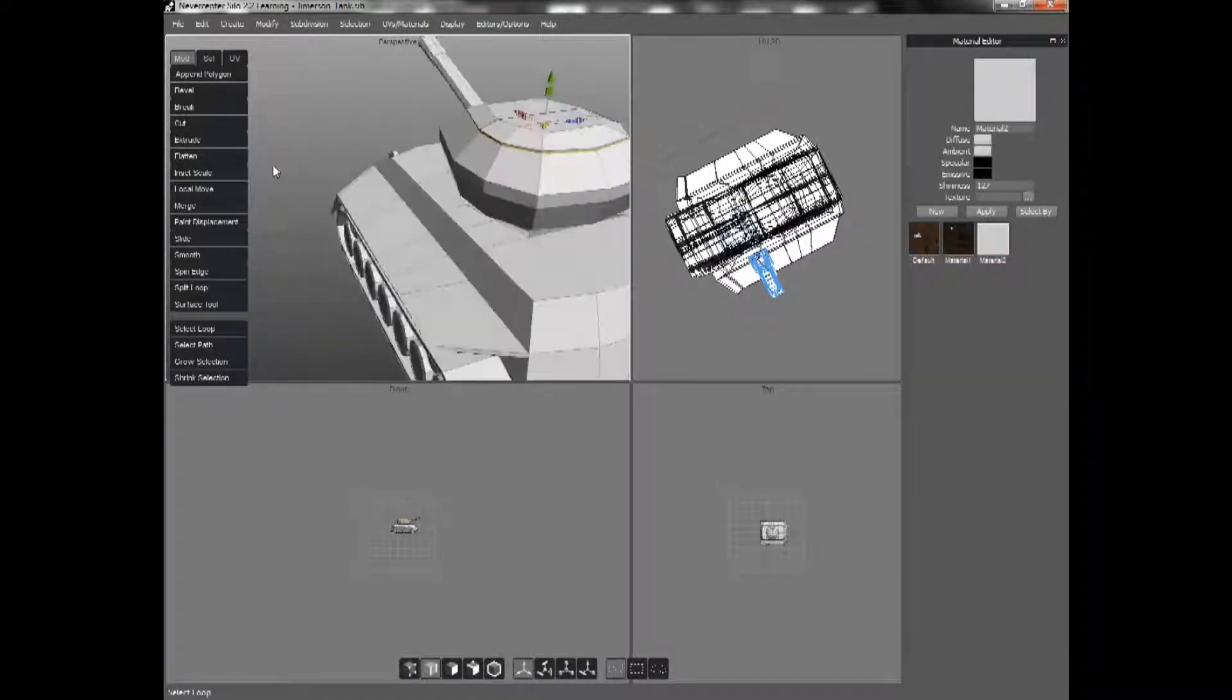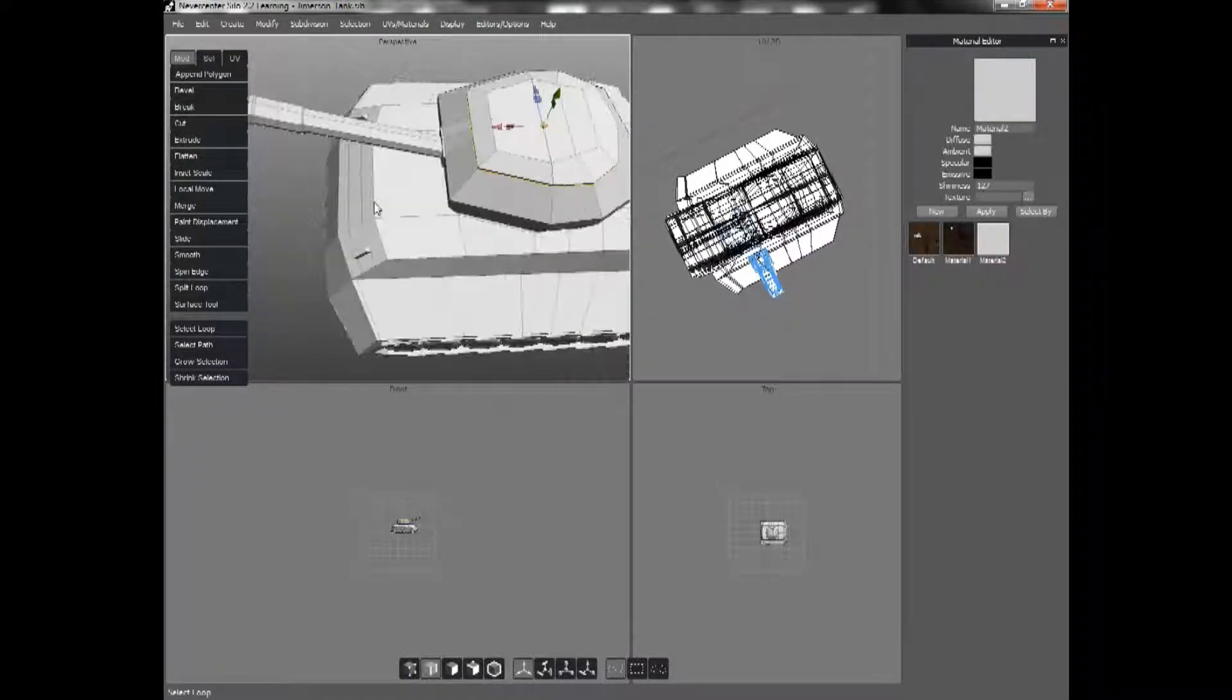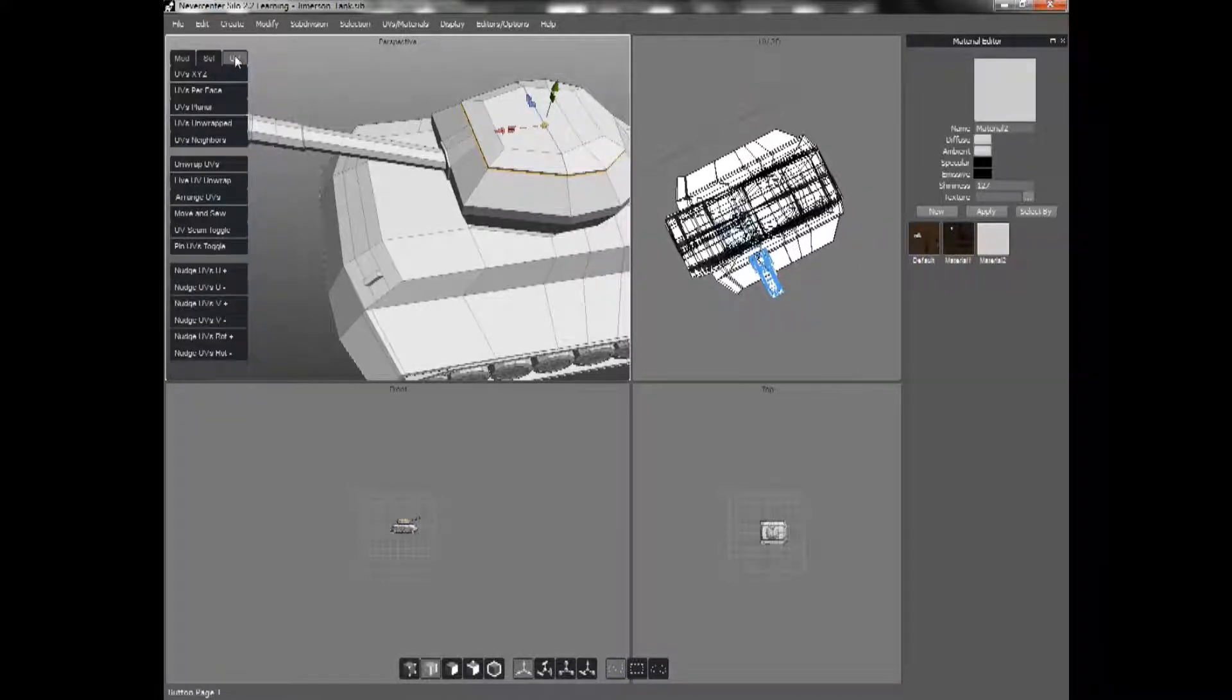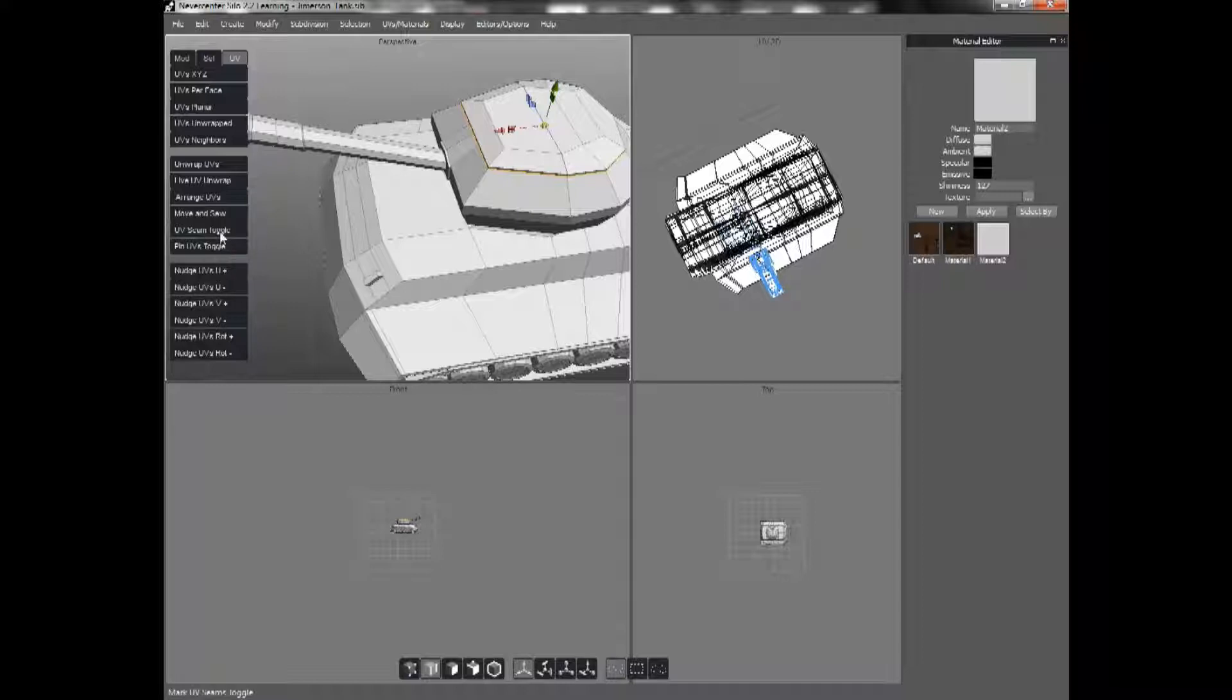So, okay, I have my edge selected, and I'll go back over to UV here, and I will click UV Seam Toggle.